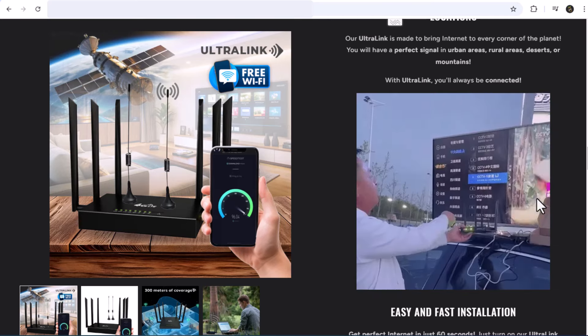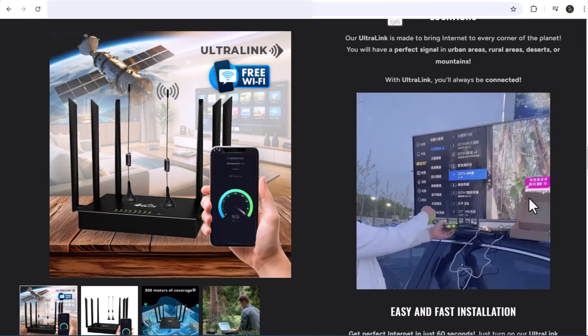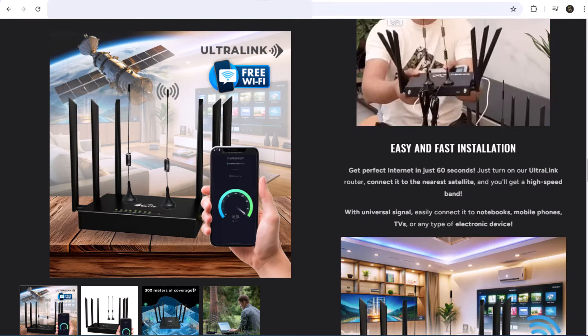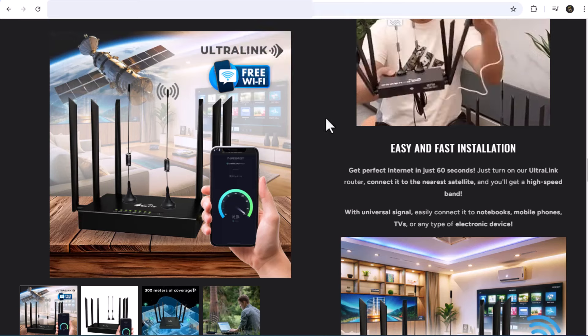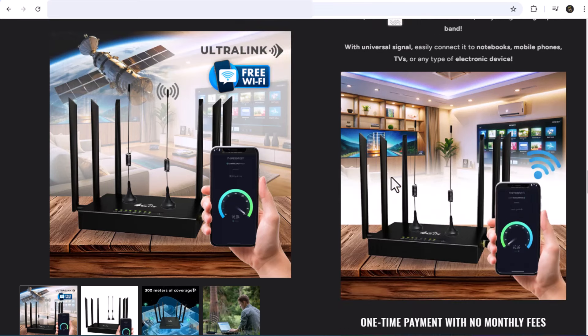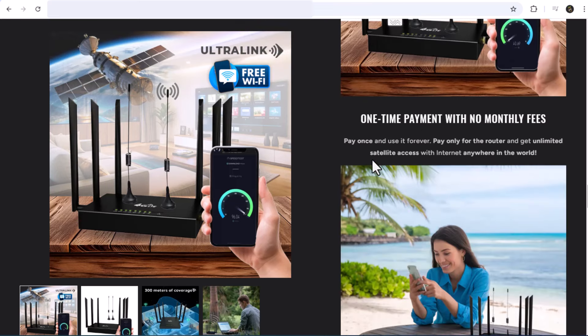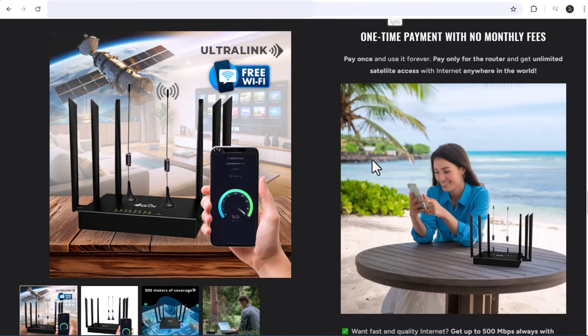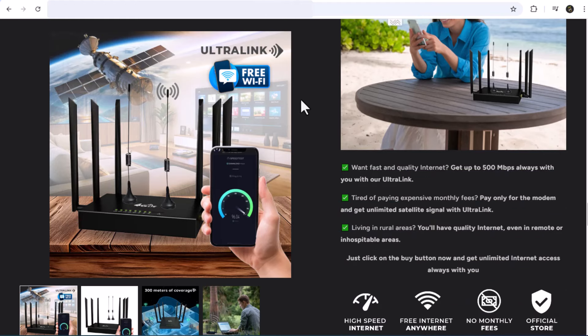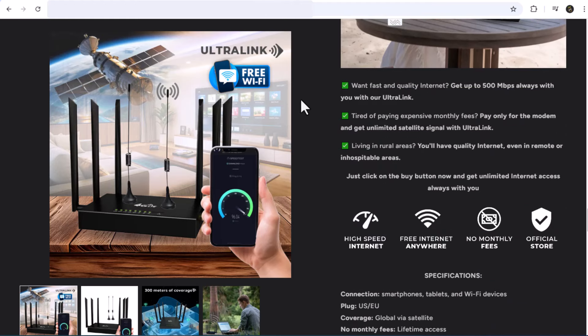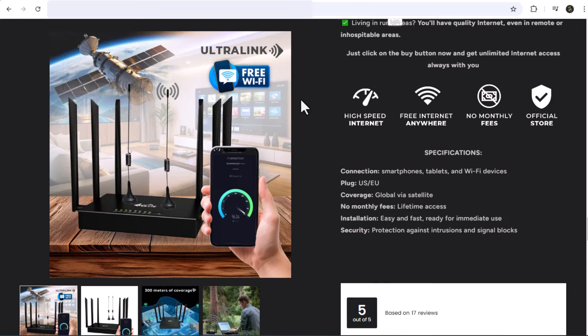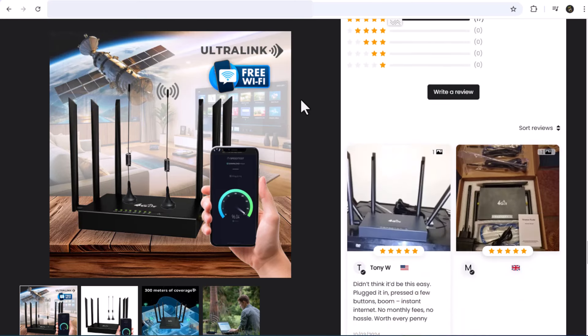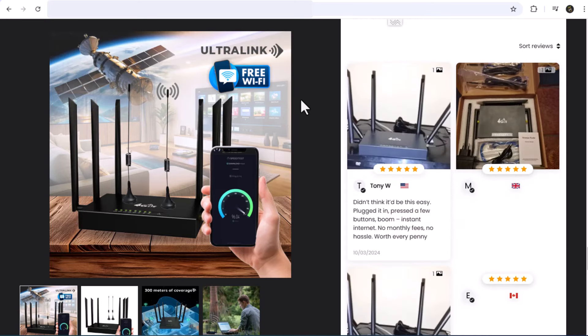Currently, there is no single wifi router that provides truly unlimited internet anywhere in the world via satellite, but there are some options that come close, offering global satellite-based internet connectivity. However, these services usually come with limitations or pricing that may not be as affordable as typical broadband or mobile data services.